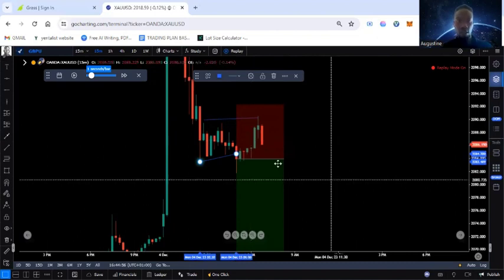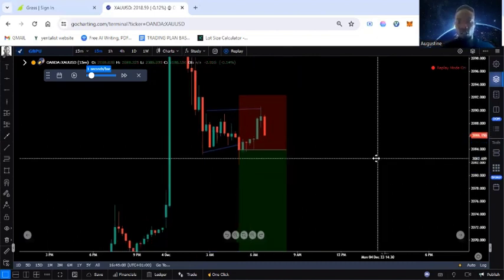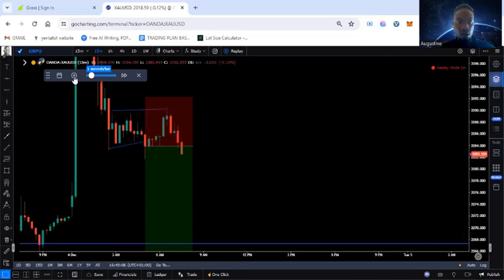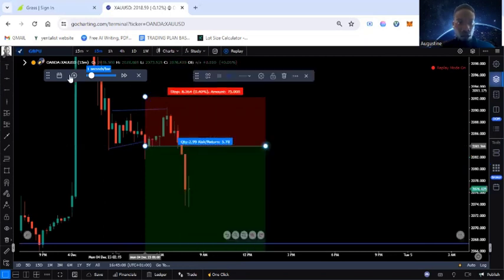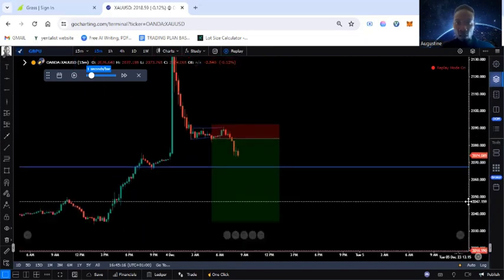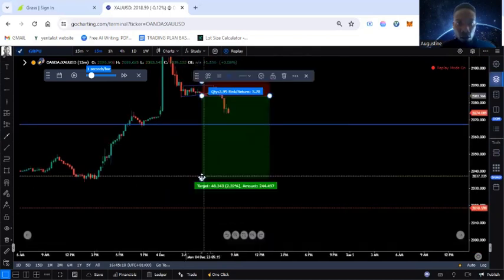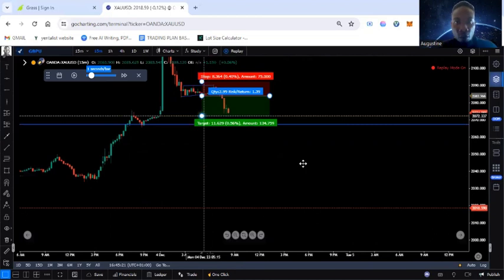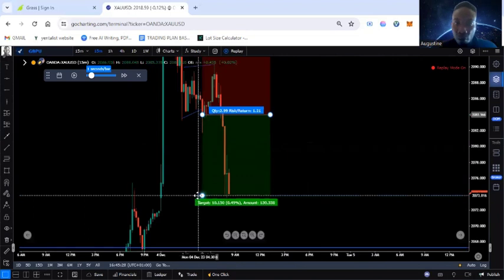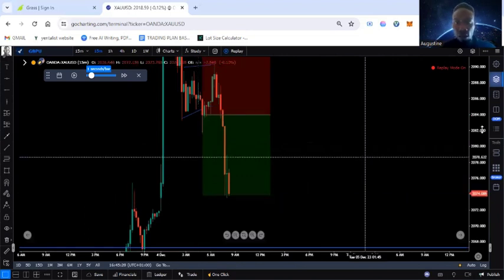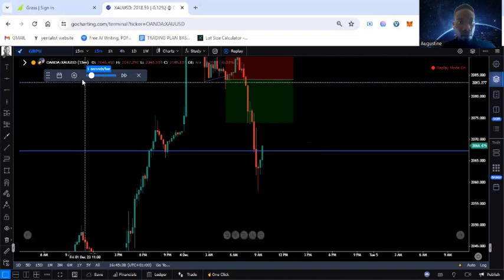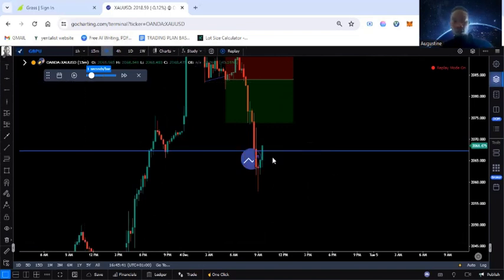Price has gone deep in drawdown and now it's kind of reversing. Let me keep playing price to see what happens. From the way I trade I would most likely move my stop loss to break even — at this point I'd be running about 1.39R, so I'll move to break even. Let's see what price does — price keeps selling. Let me go up to the one-hour timeframe.